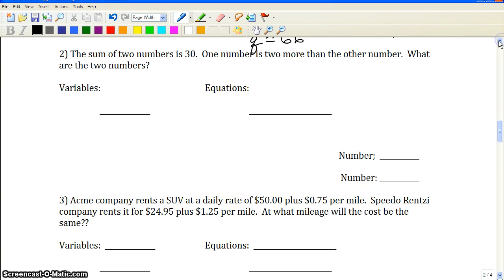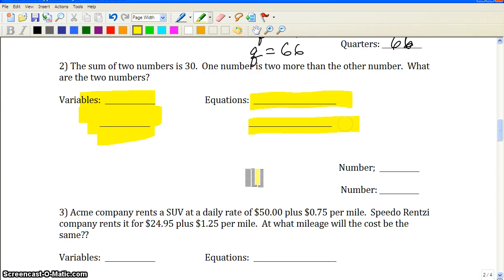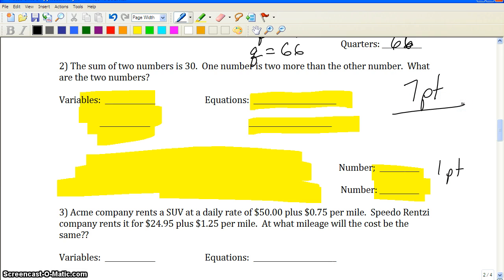Some of you might be able to do problem two without showing any math work, and that's great if you can figure it out without using systems of equations. However, when grading: defining the variables is worth one point, each equation you write is worth one point — so two more points for a total of three — the work to solve the system is worth three points, and the final answer is worth one point. So out of this seven-point question, you only get one point if you solve it without showing work.